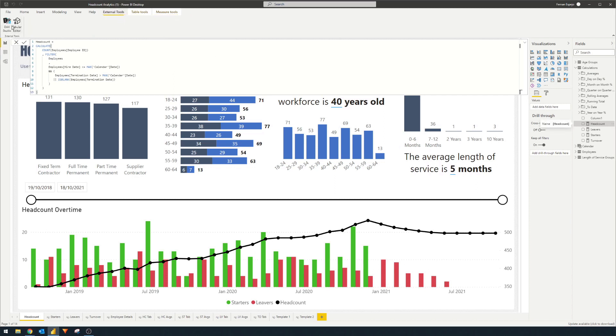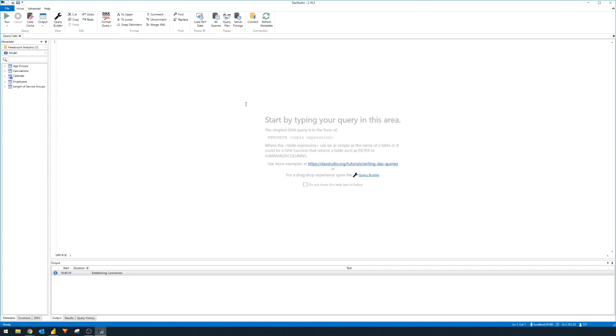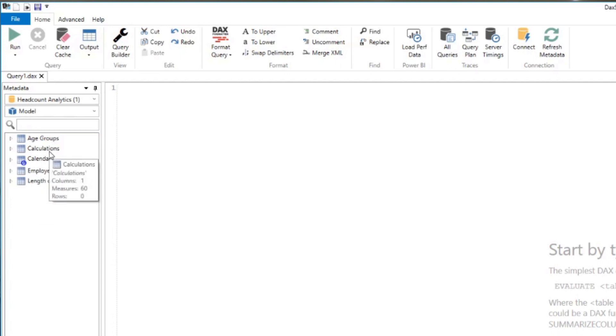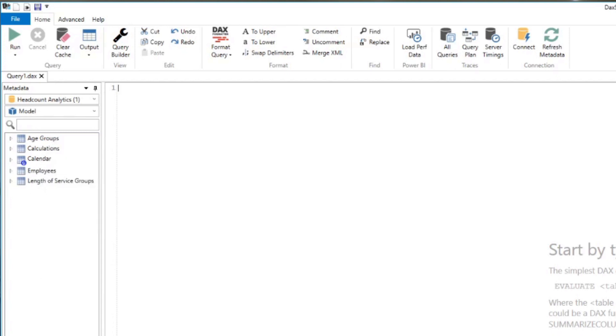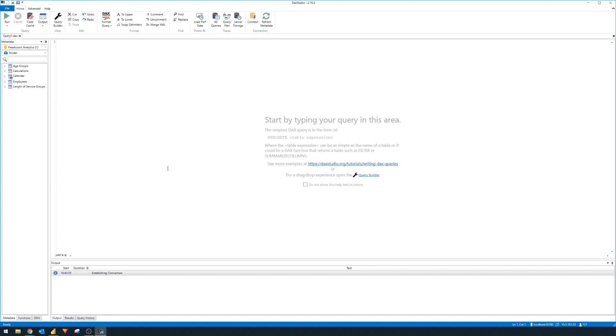We're going to go to external tools and click DAX Studio. This will open up the same view that we had before, but it doesn't give us the option anymore to connect to a different source because it's already recognized that we want to look at the headcount analytics model in Power BI Desktop. You'll see on the left hand side here, this will correspond to the different tables or queries that we had in our reports. We have age groups, calculations, calendar, employees and length of service groups, which is exactly the same as the fields that we have here on the right hand side.